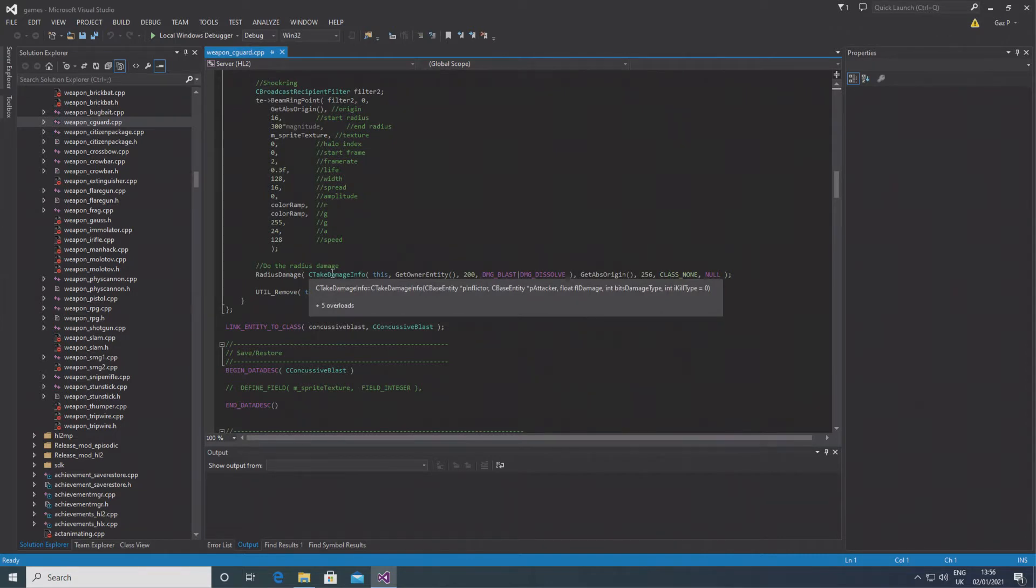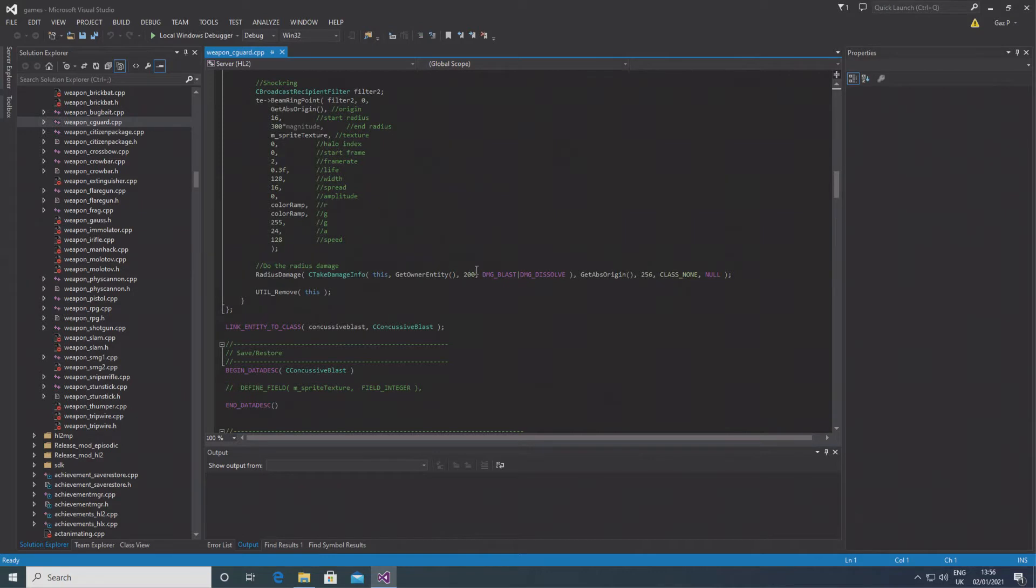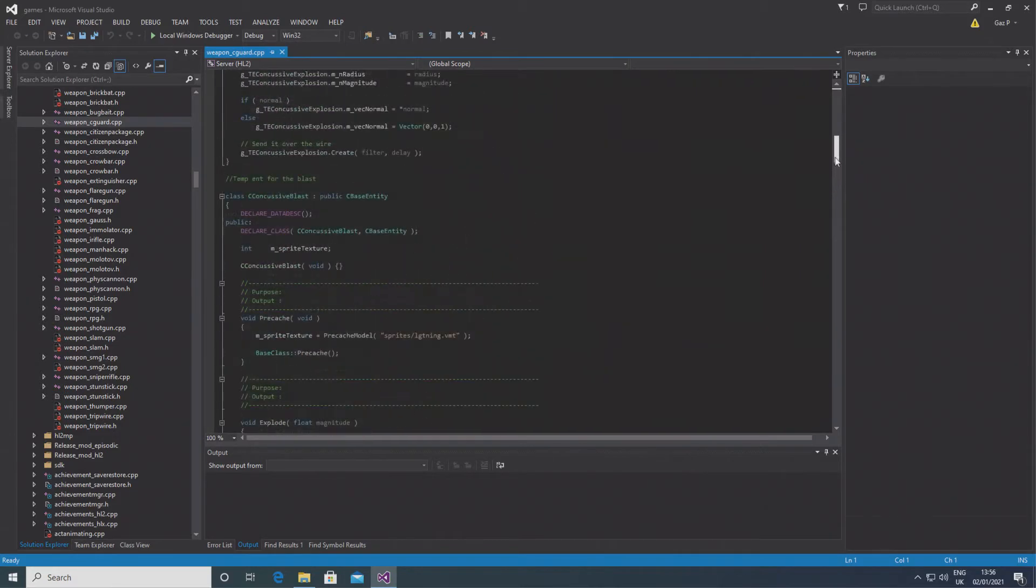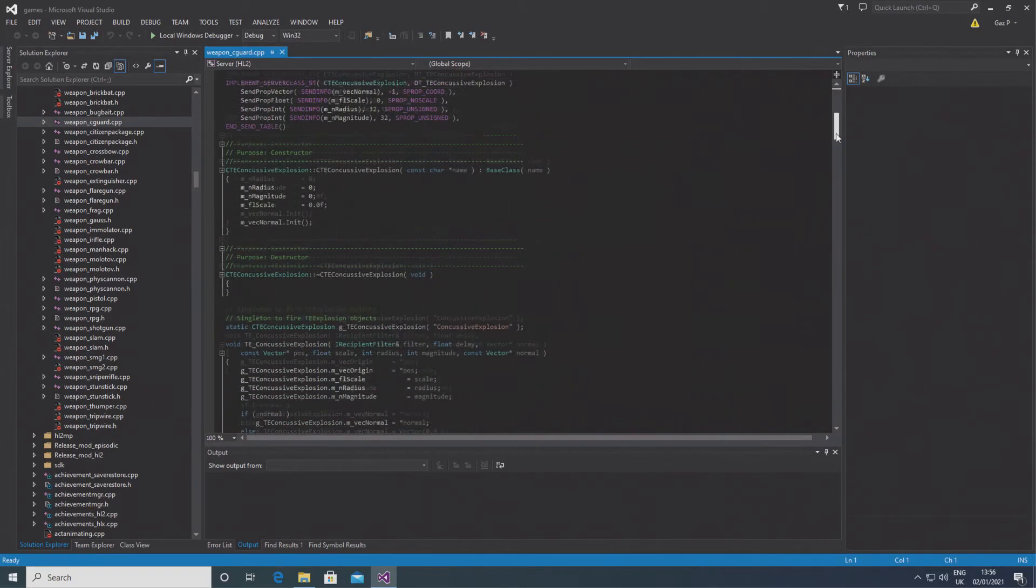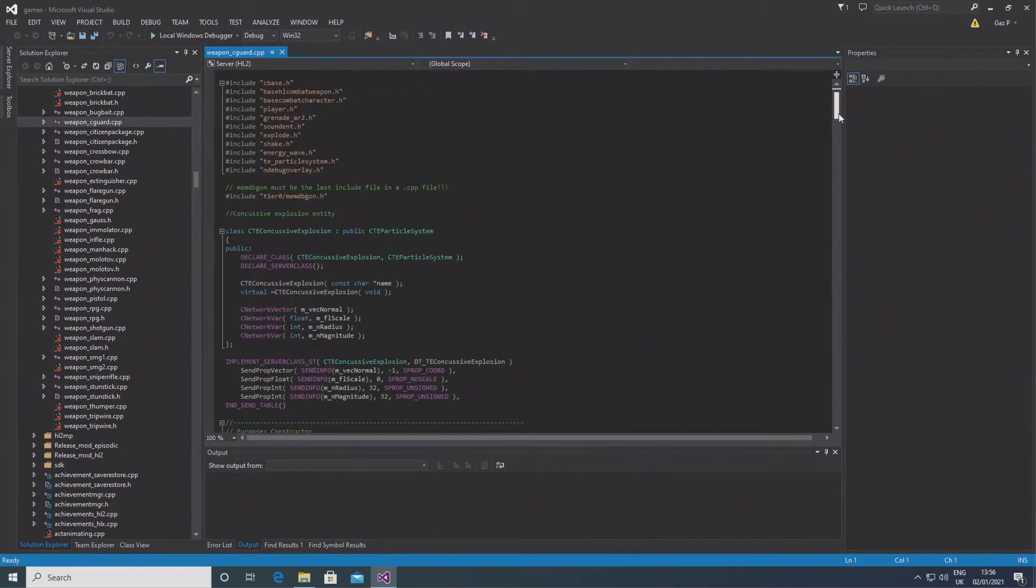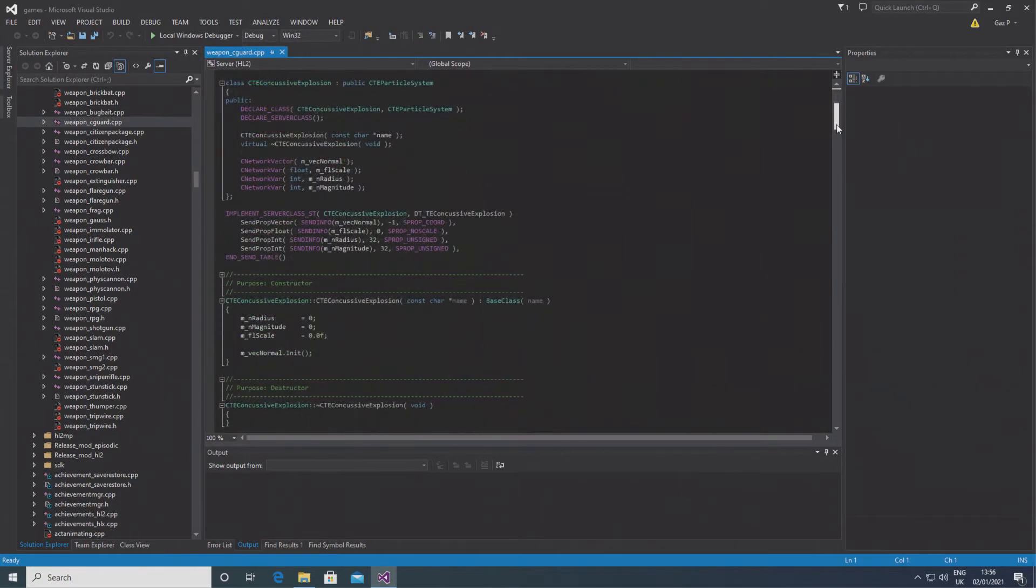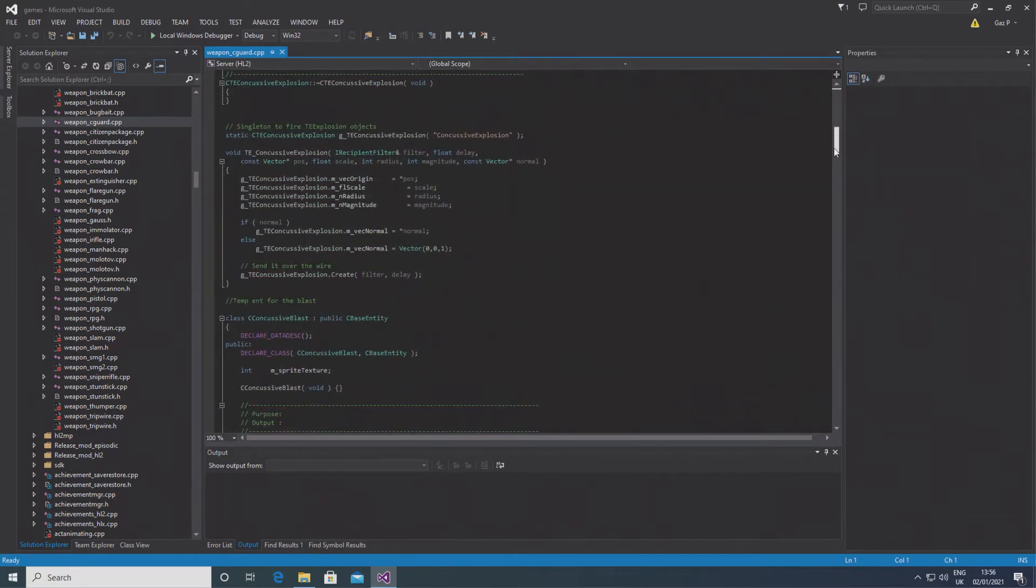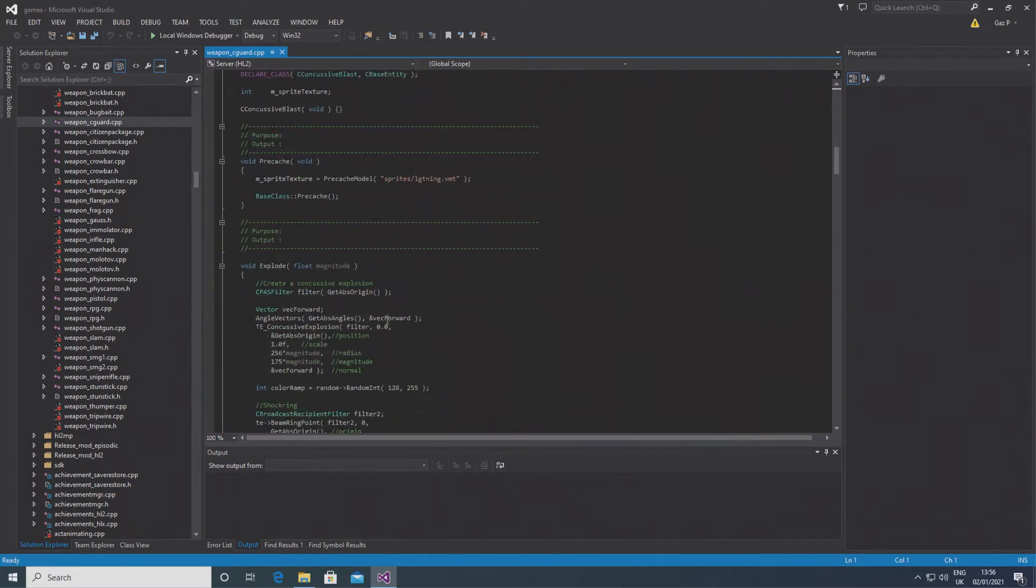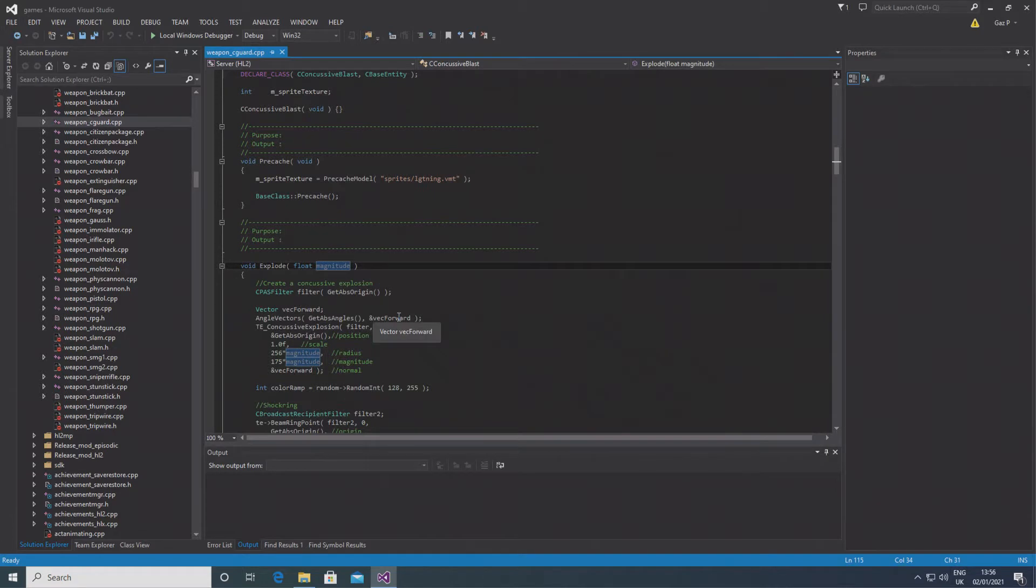So in the C concussive blast class, you want to go to the explode function and you should see that it already takes a parameter called float magnitude. After that you just want to put a comma and type in float damage. So this means a new float called damage is going to be an input here.